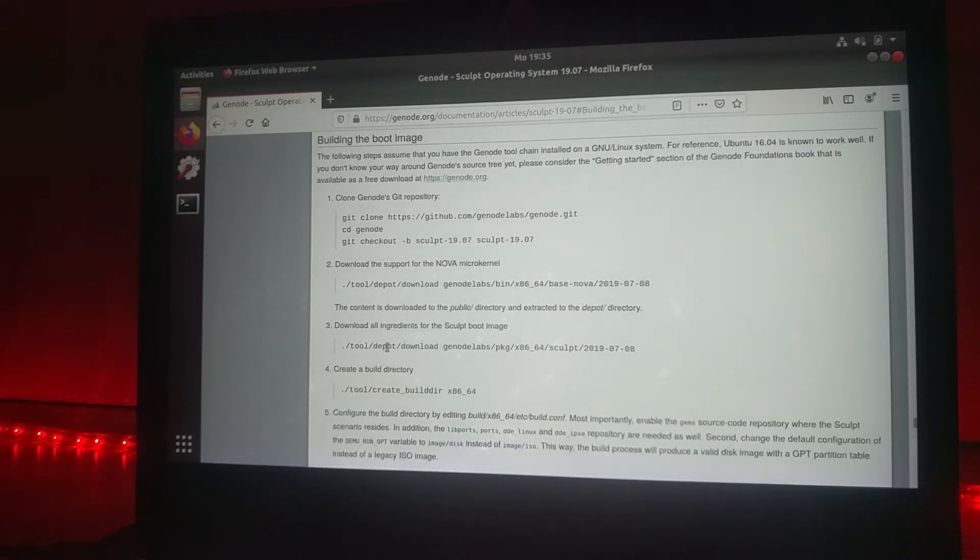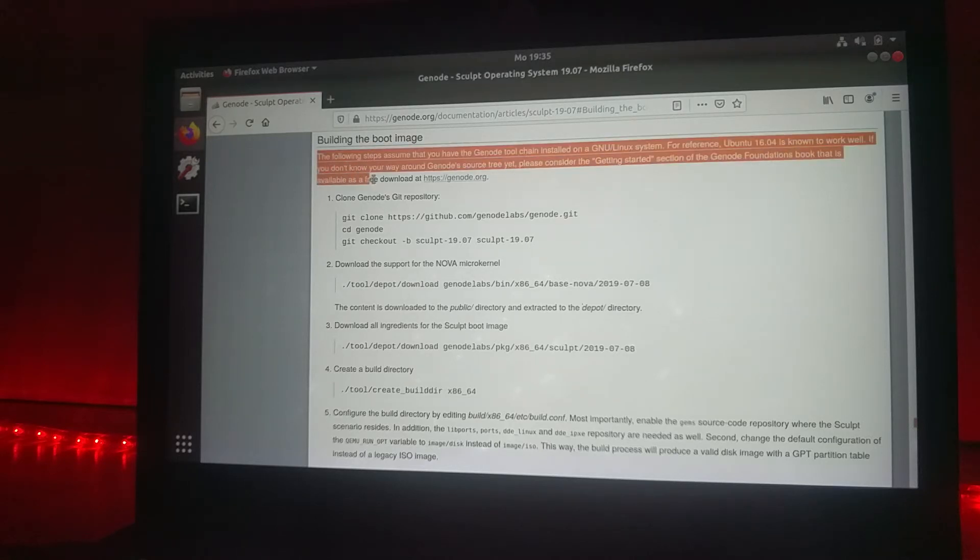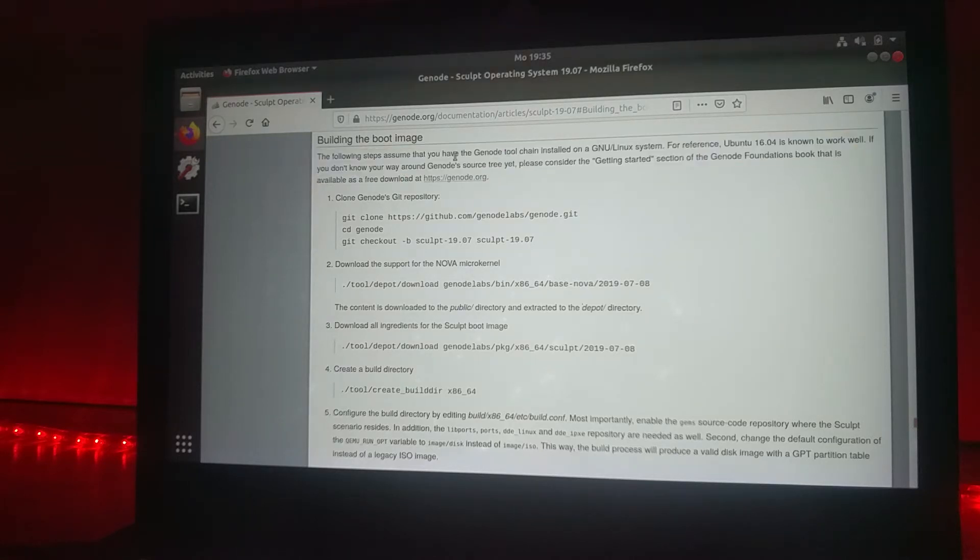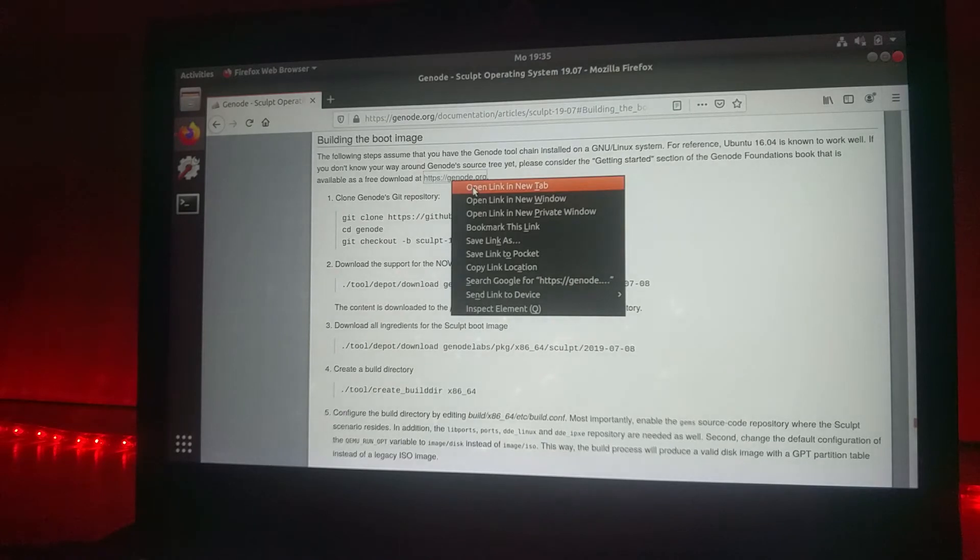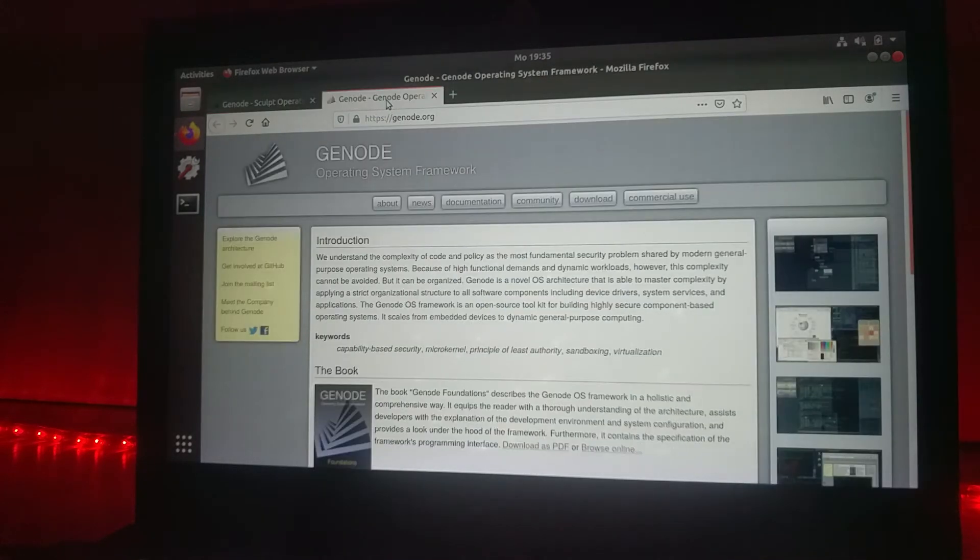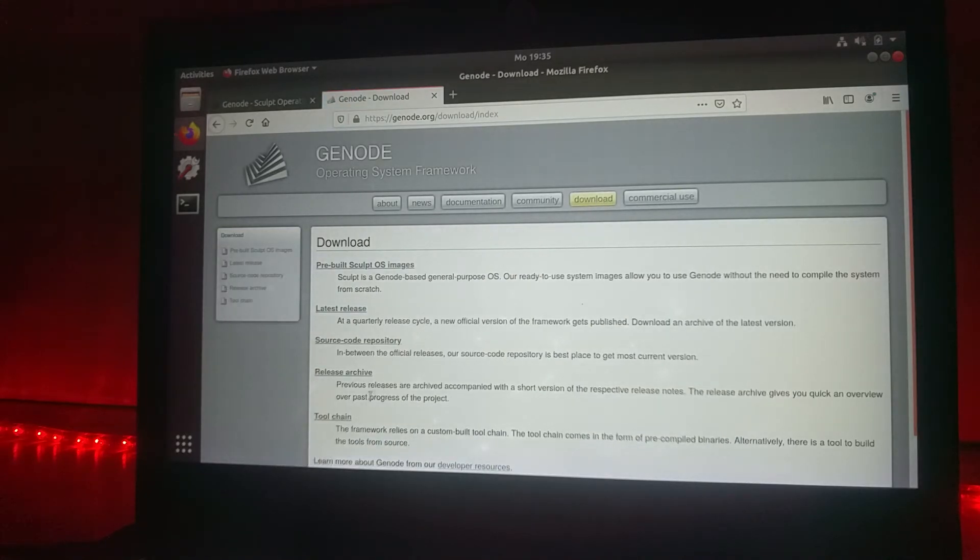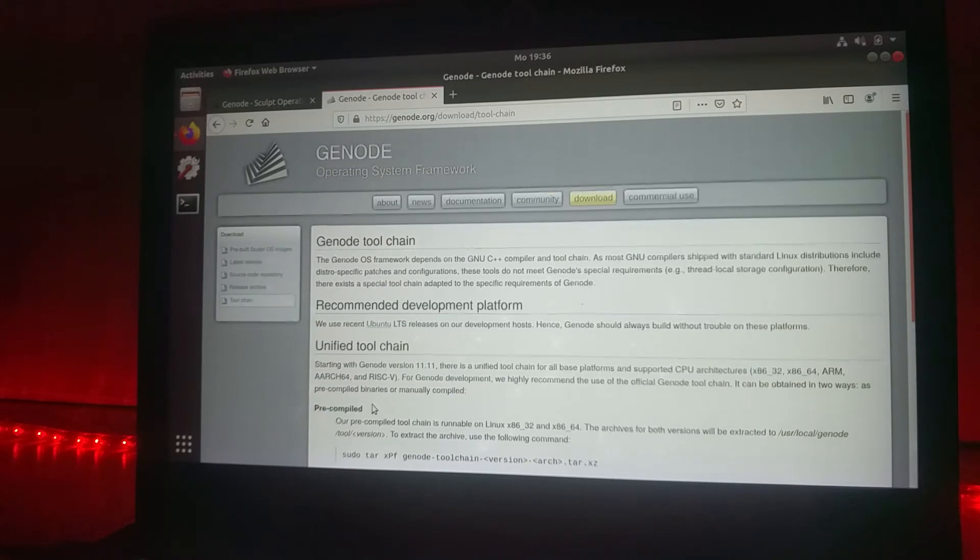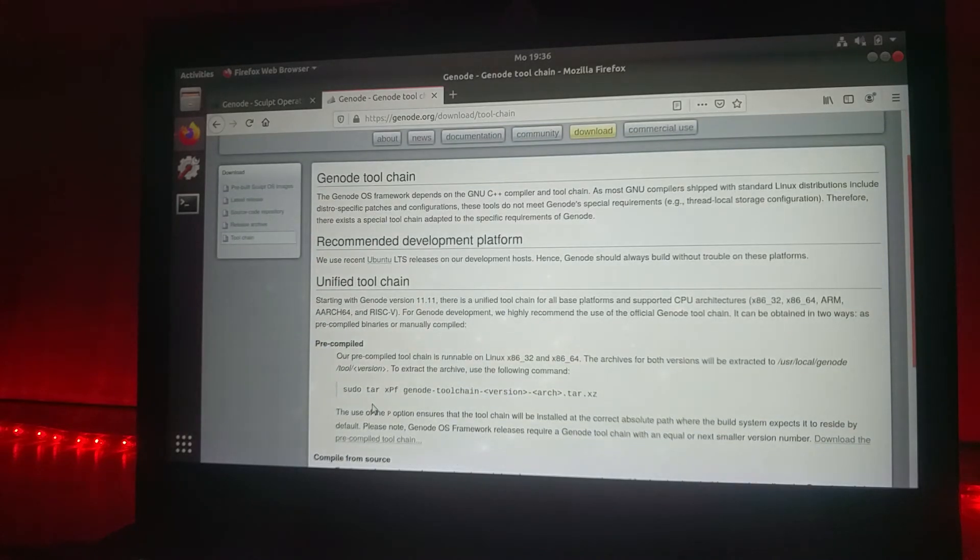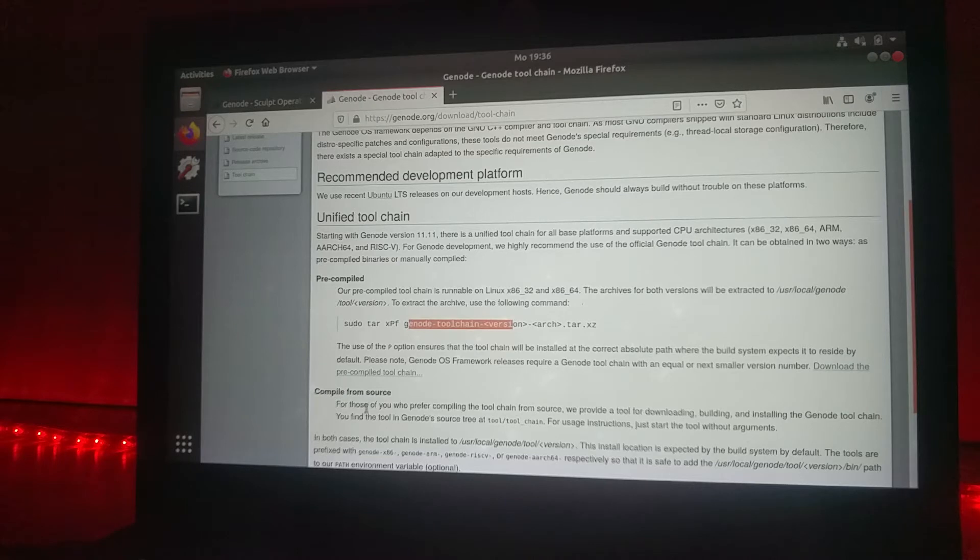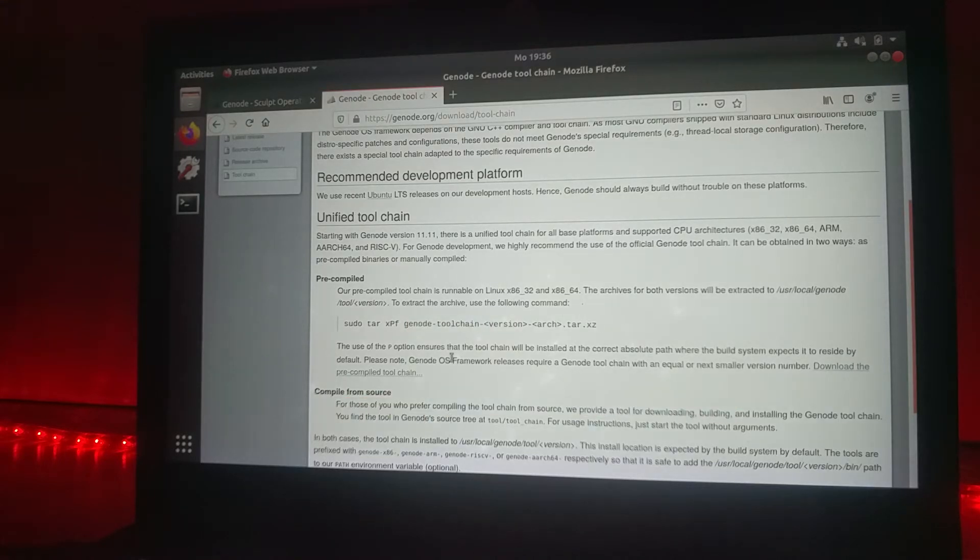First you will have to follow the instructions provided here, which mainly means you have to download the Genode toolchain. Just for the sake of completeness, go to the download page of the Genode homepage. There is the toolchain part which describes how to download the toolchain or how to compile it by yourself.